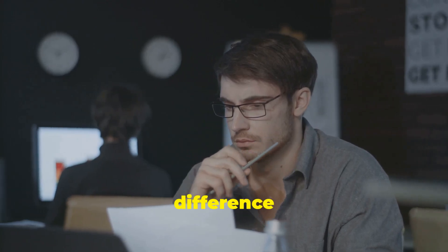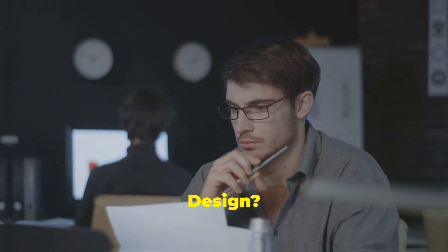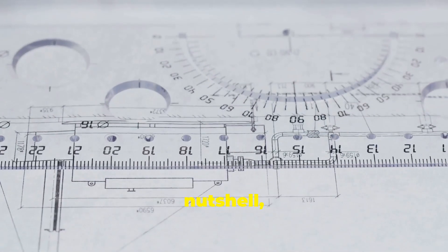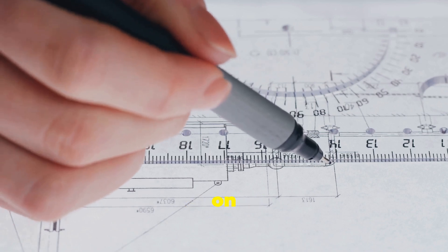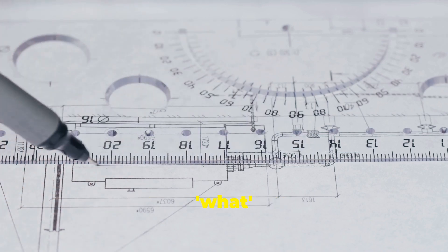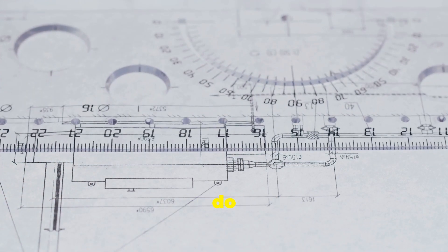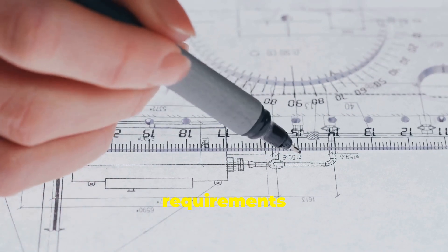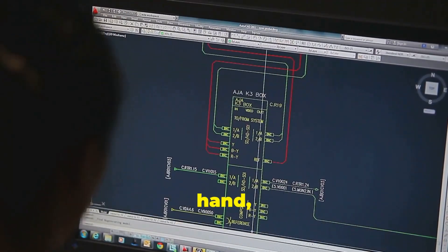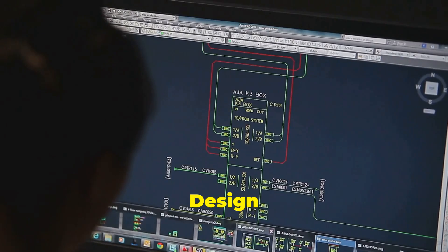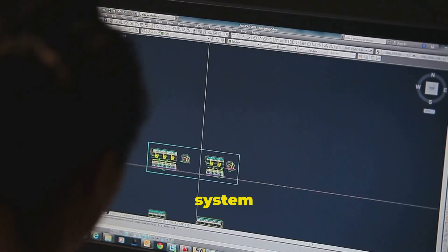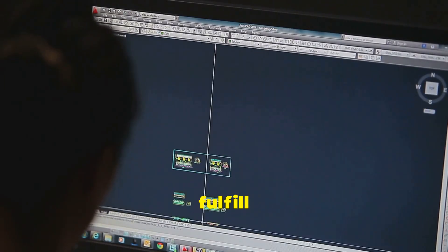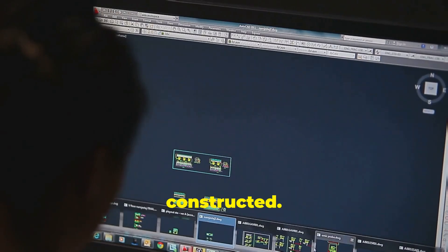So what's the difference between system analysis and design? In a nutshell, system analysis is focused on understanding the what - what the system needs to do and what requirements it must meet. On the other hand, system design is all about the how - how the system will fulfill these requirements and how it will be constructed.